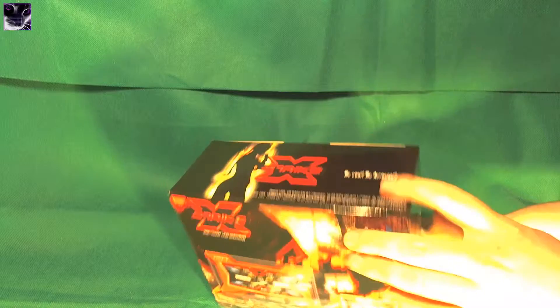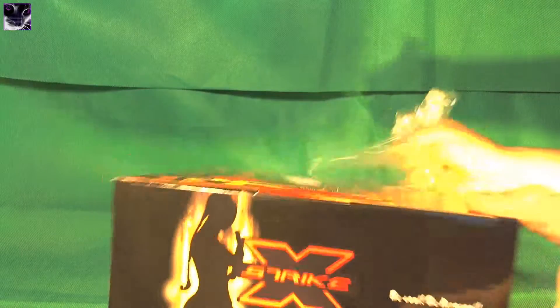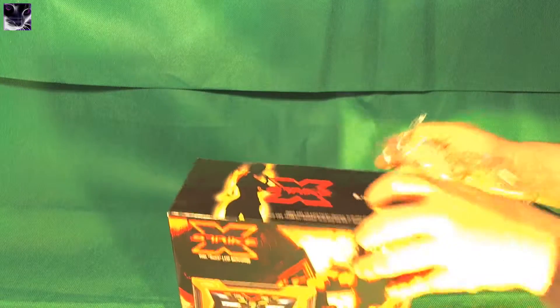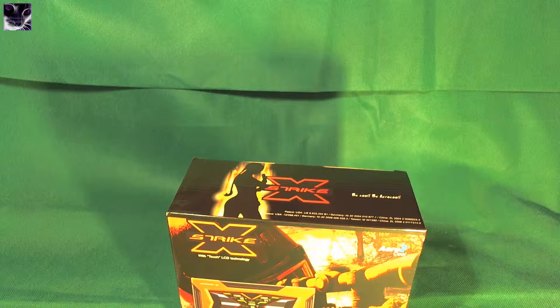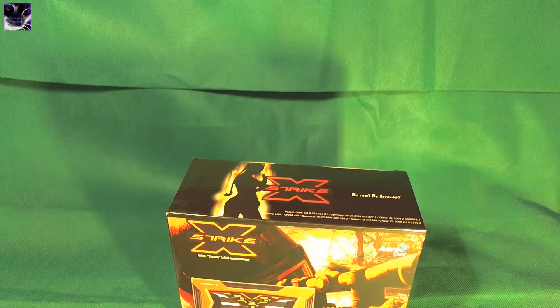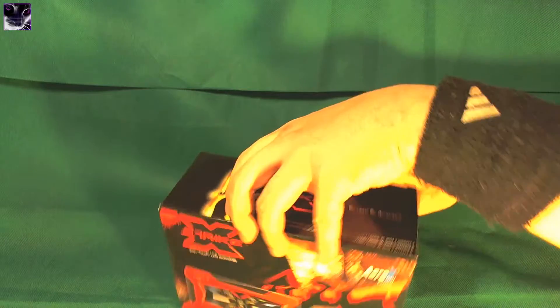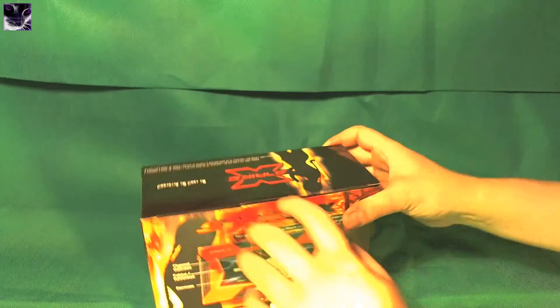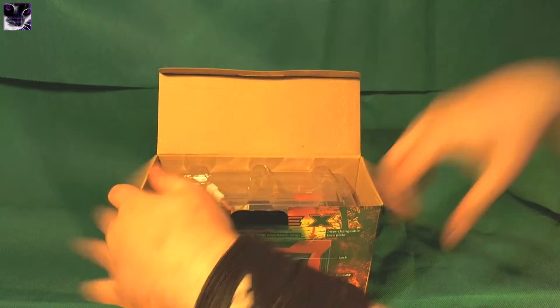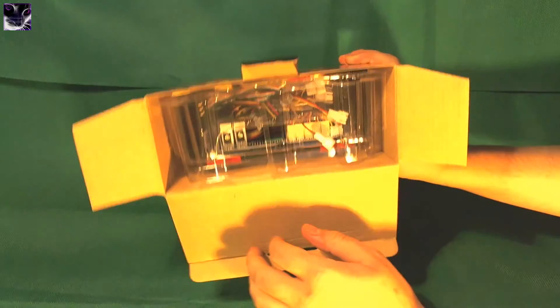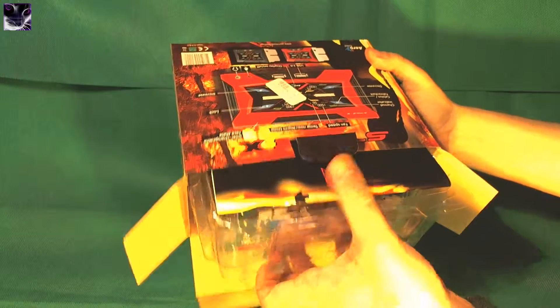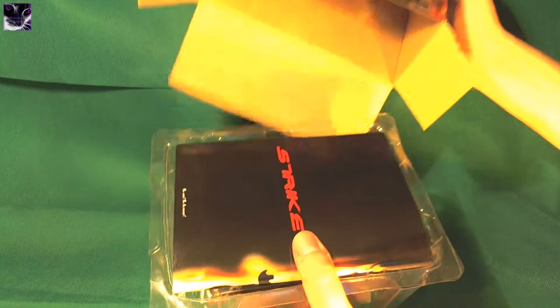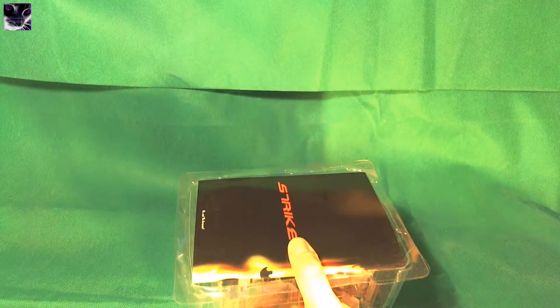I have the StrikeX mouse mat, it's actually under the keyboard. It has a similar image on it, it's pretty cool. It opens from here, just pull this up. Let's see what's inside - a lot of cables. Box is empty.